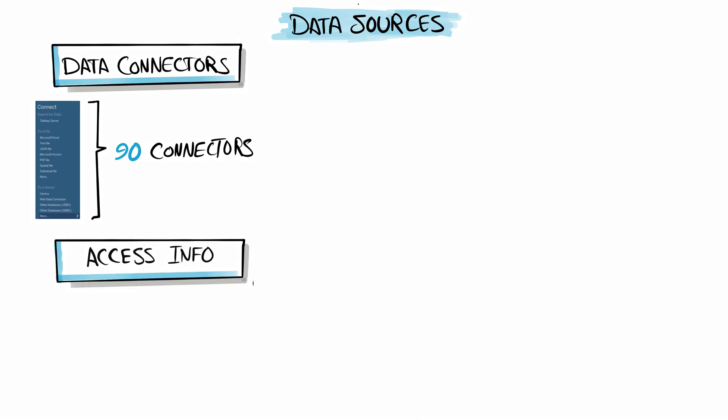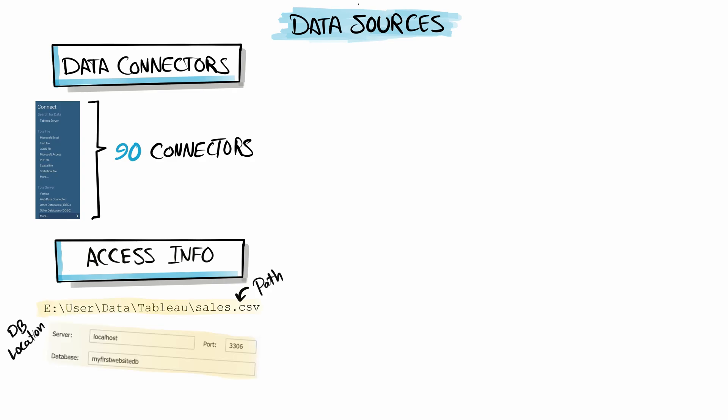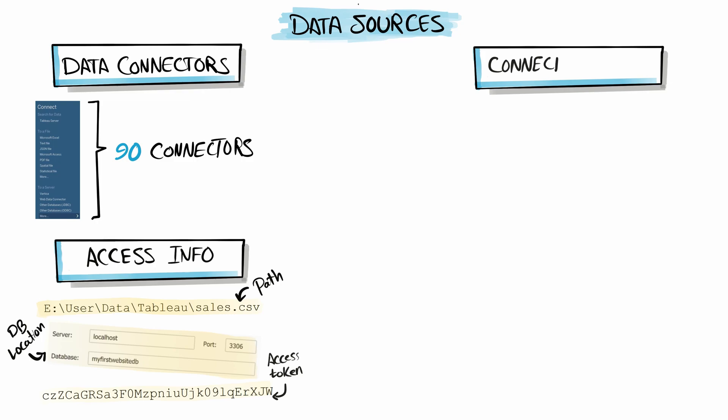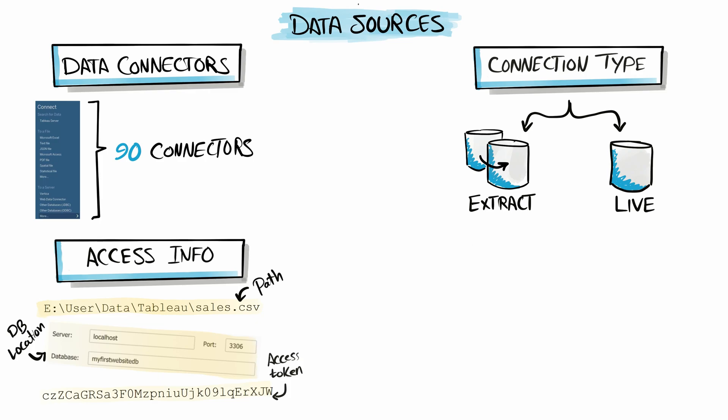For example, the path of the file, location of servers, username, passwords, or access tokens, and so on—all these information will be stored inside the data source. The two types of data connections in data sources are extract and live connections. So now we connected to data and decided which type of connection.